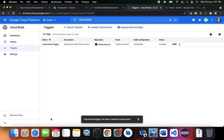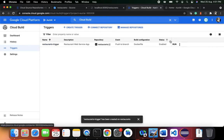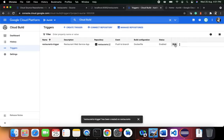I'll click Create. We now have a restaurants trigger created. You can manually run the trigger, which will execute the Cloud Build, but we don't want to run it manually. Instead, we want to make changes in our code, push them, and see if the trigger fires automatically.